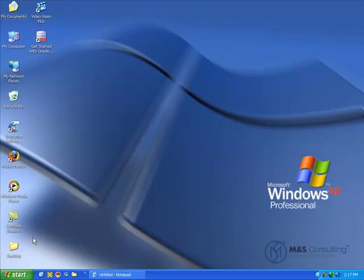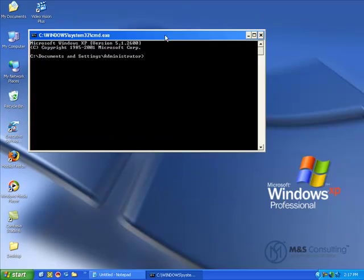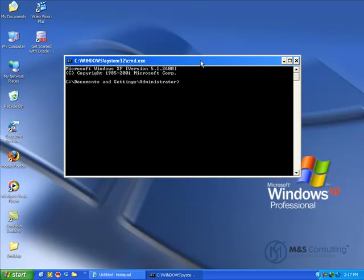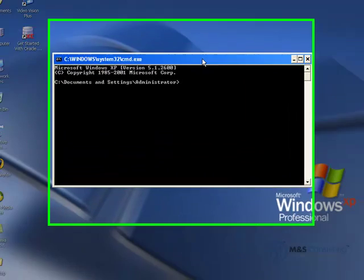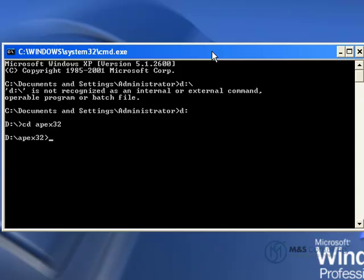Go to Start, Run, CMD. Bring this up a little closer here. We need to then navigate to the directory that the Apex system was installed from on this machine. That's D colon backslash apex32 backslash apex.